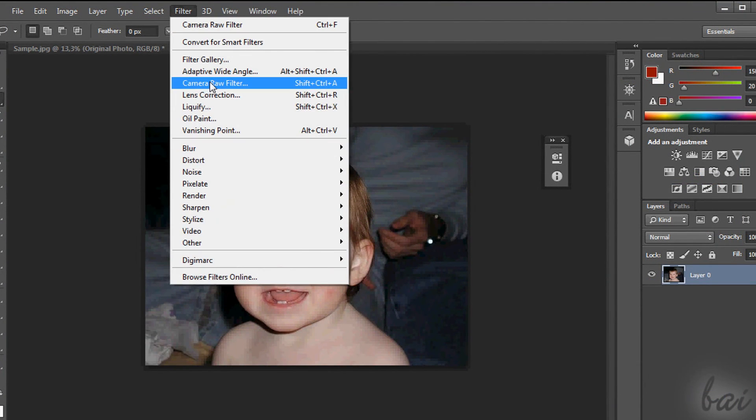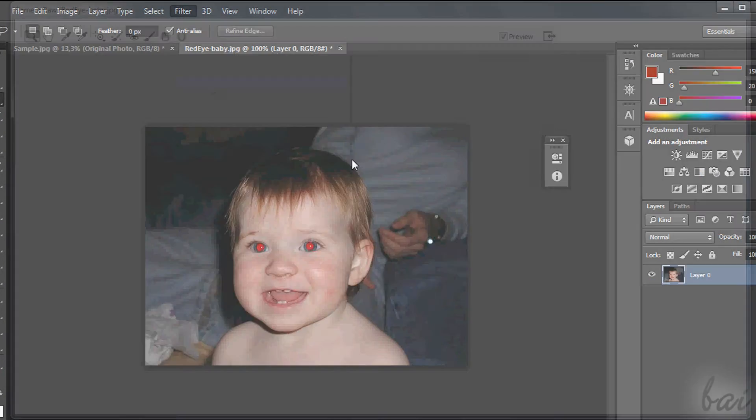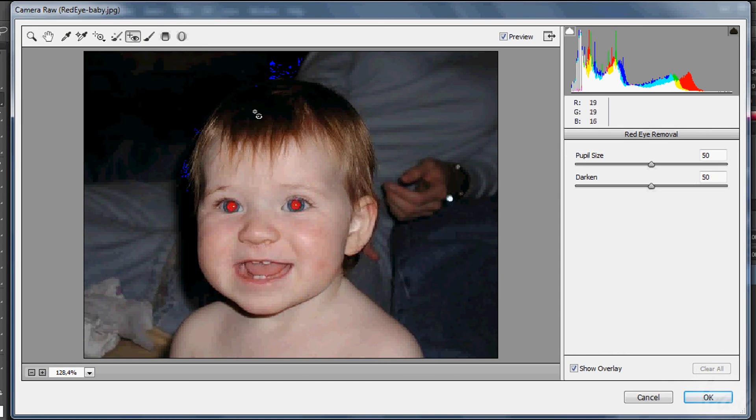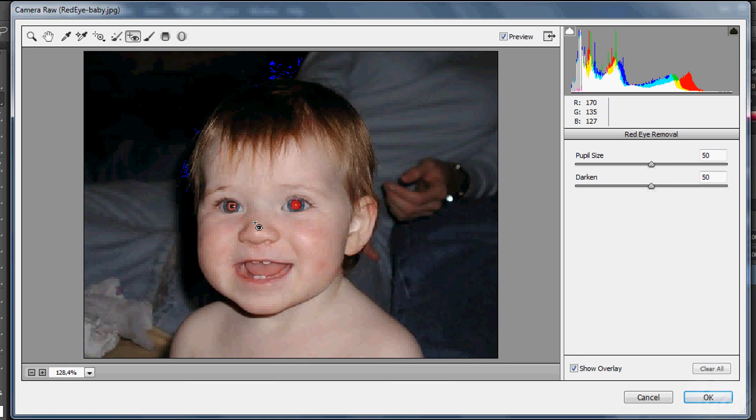Very useful is the red eye removal. If you have red eyes, simply click and drag an area that includes the whole eye. Photoshop will detect it auto and will correct it.